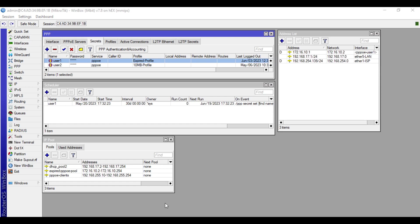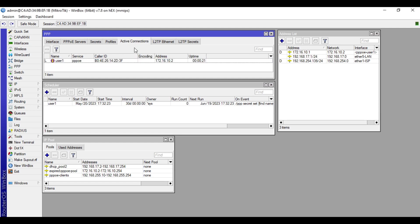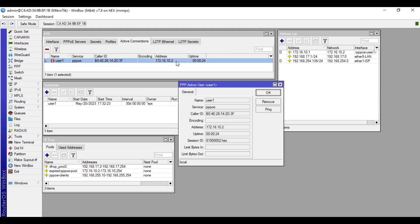Let's check if the router has a new IP. So let's go to PPP, then active connections. The IP has been changed. Let's double click it and copy the IP address and try to do remote access.